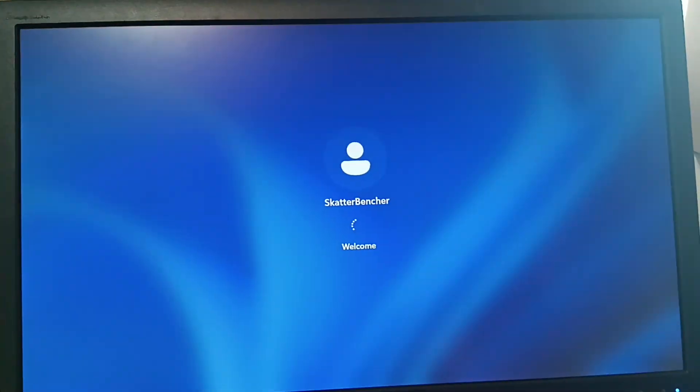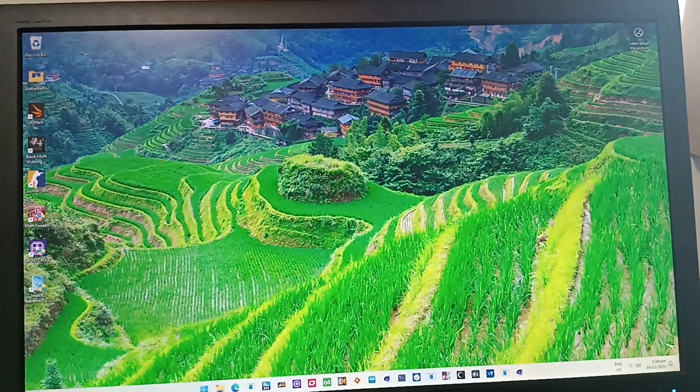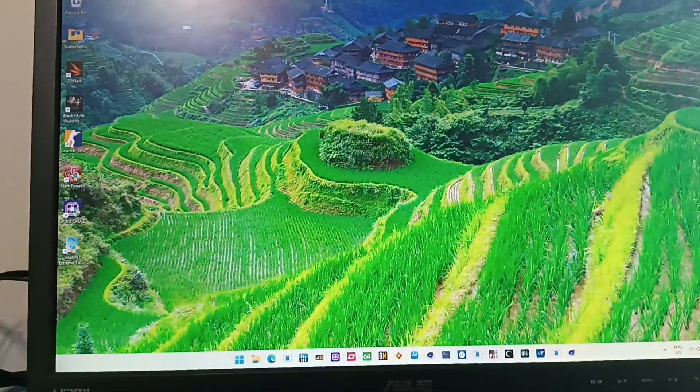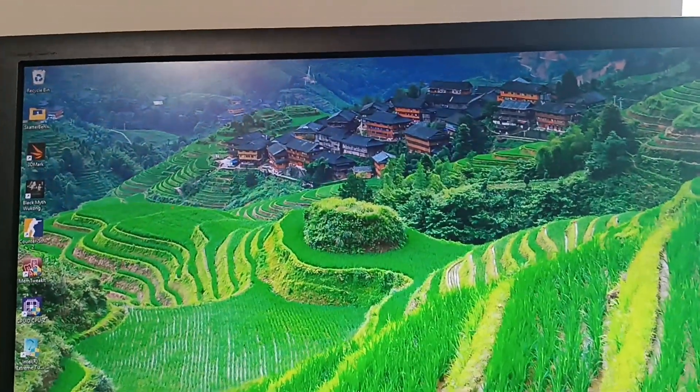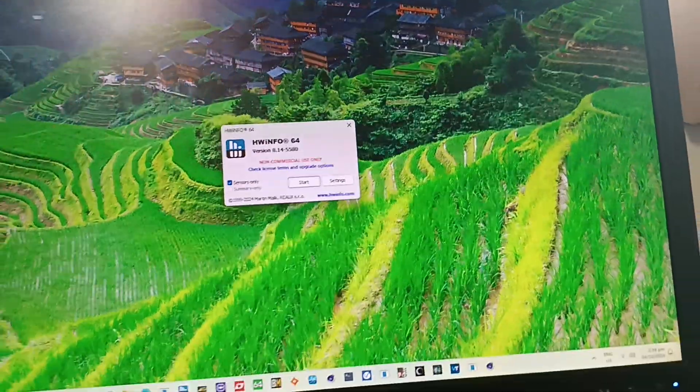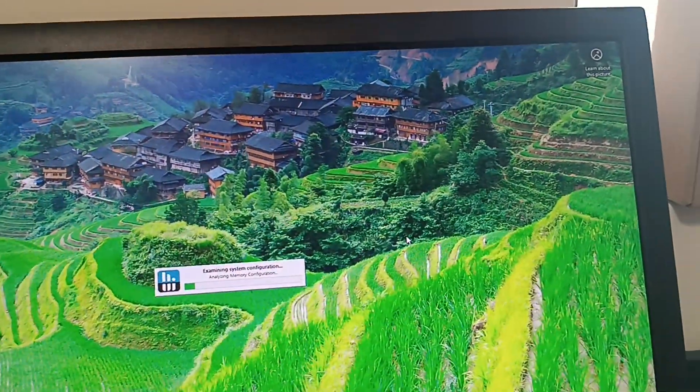So this is what I want to show you. I set everything to 1.35V and everything should be boosting to 1.35V. But if I go and have a look in hardware info, let's open this here.